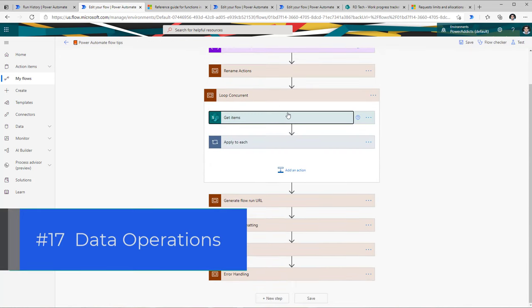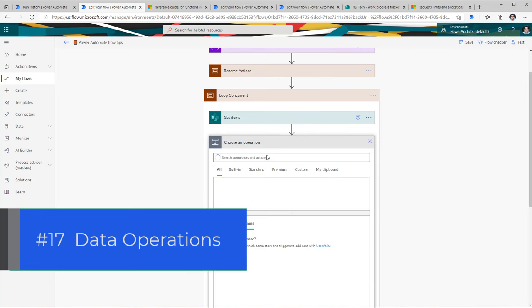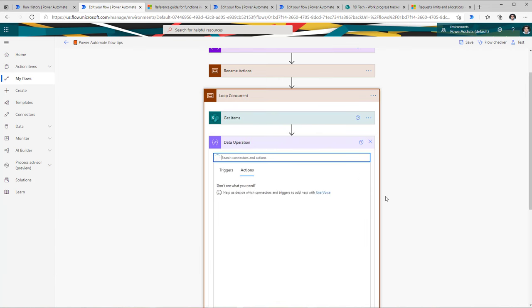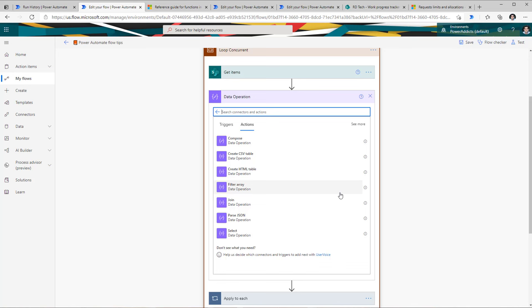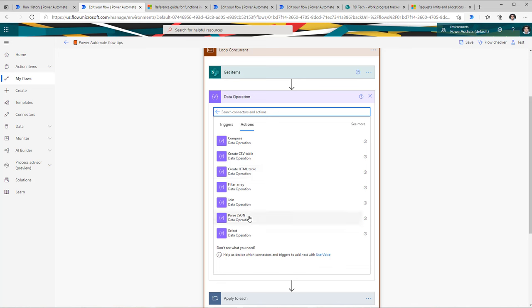The next tip is around using the data operations action. If I search for data operations, there are some very powerful actions to work with. One of them was the compose action. Others include: create CSV table — you can create a CSV table from an array of data and plug it into an Excel file; create HTML table on the fly; filter arrays; join data; parse JSON; and select specific columns from an array. These are extremely powerful operations.